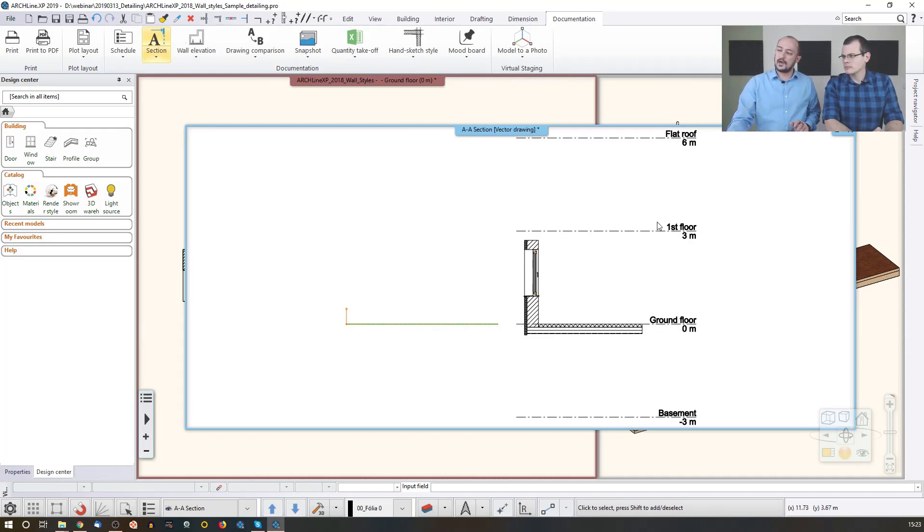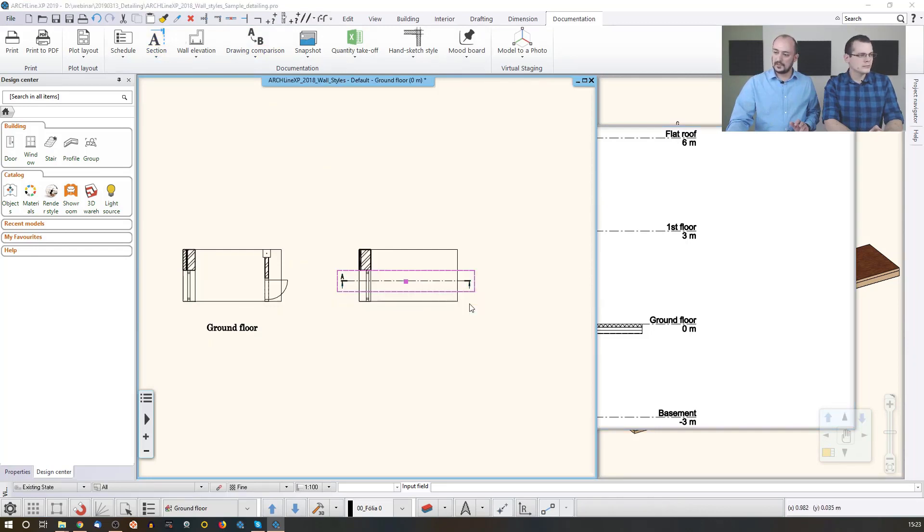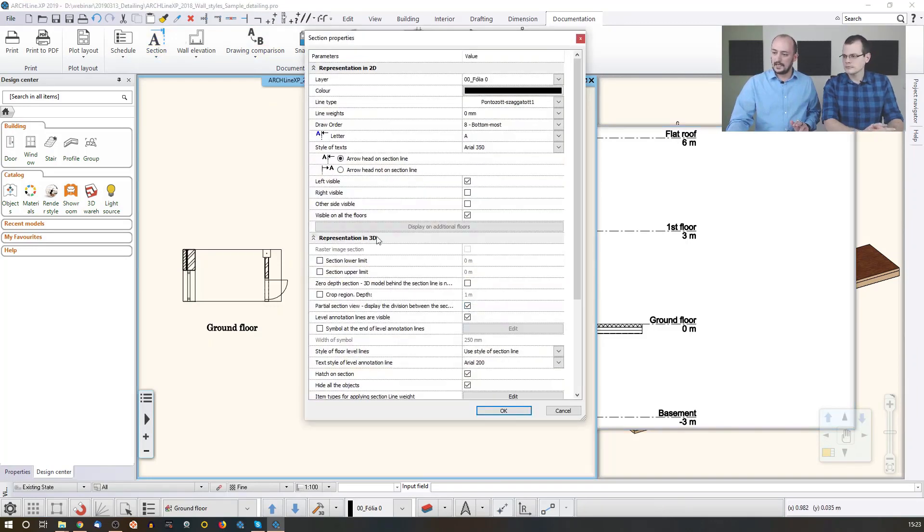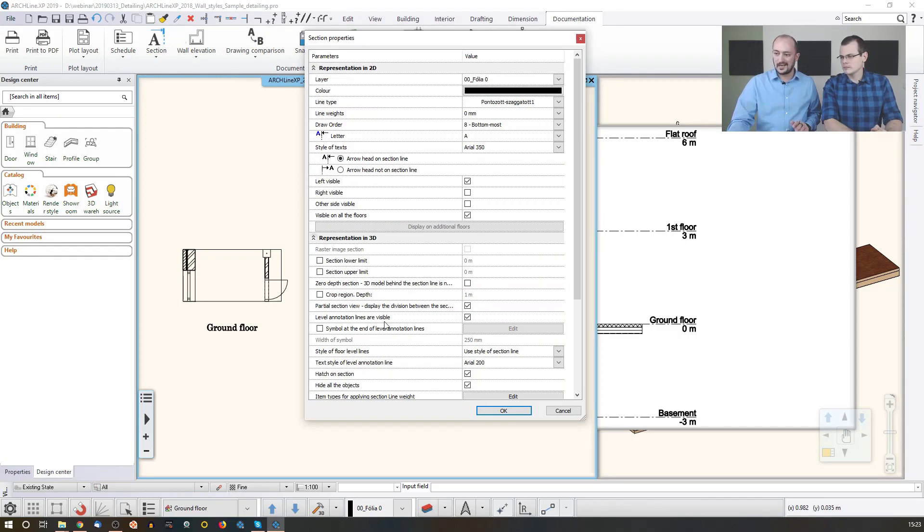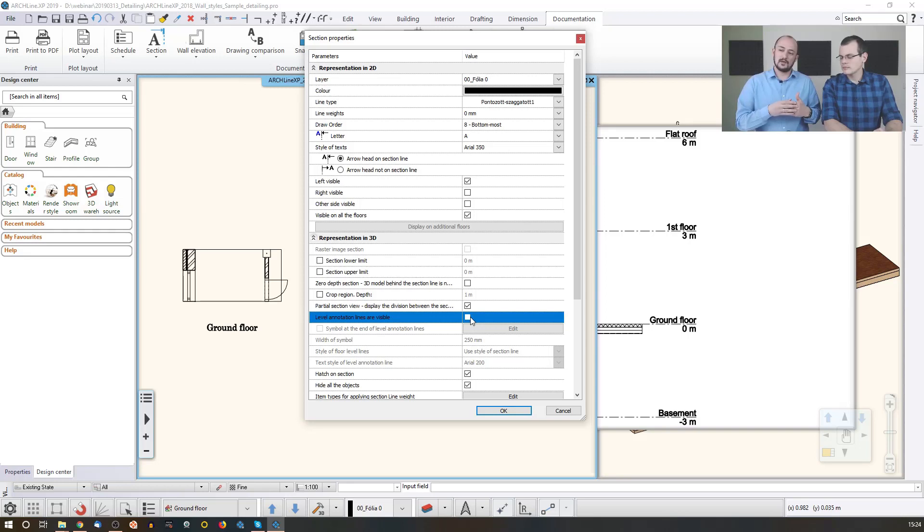And you can even enable or disable other things. Like for example, now I don't want to see these level lines. So in that case, I again go back to the settings, properties, and then I go and find that this is called the level annotation lines. So I just disable that.